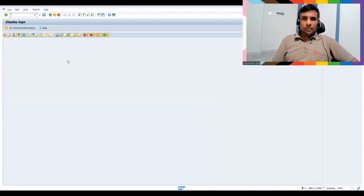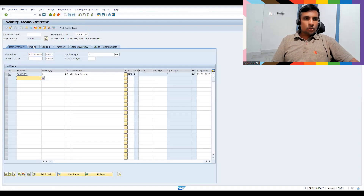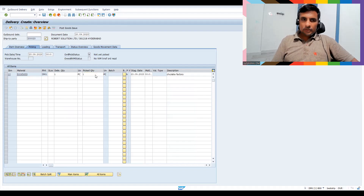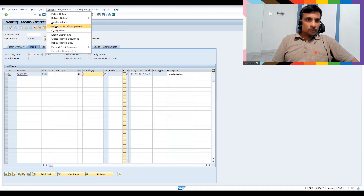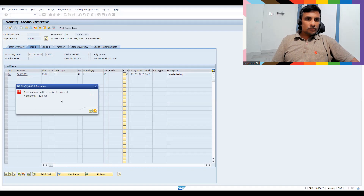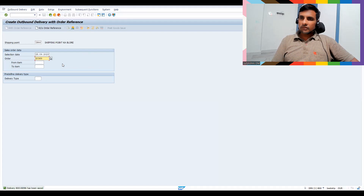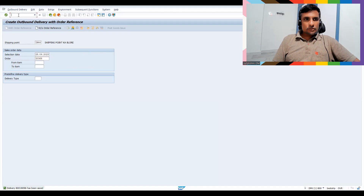Let me also show the error at delivery level. Go to Extras, click Serial Number — serial number profile is missing for the material, same warning. It's an error kind of thing and will not allow you. If I try to save, it saves, but will not allow you to do post goods issue. So let's check the settings in SPRO Reference IMG.